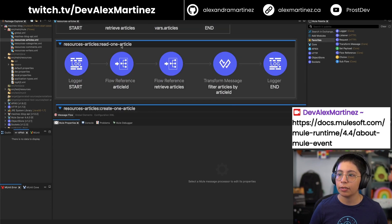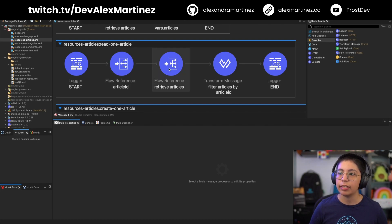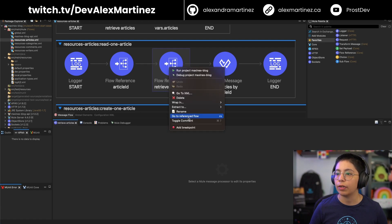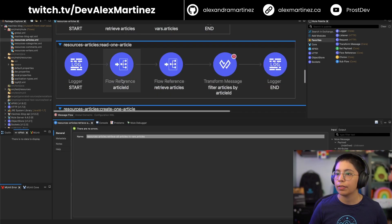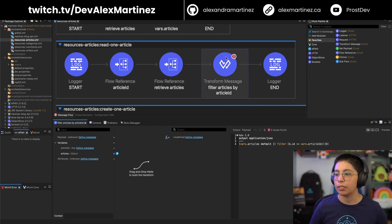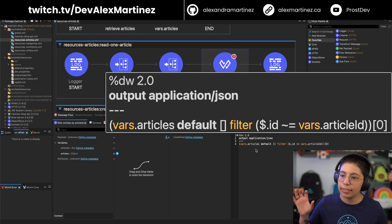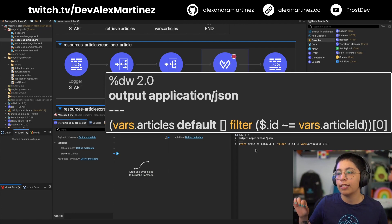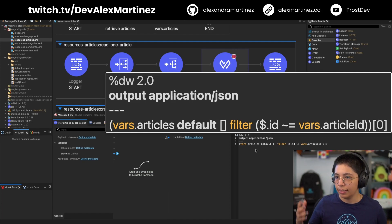To read one article: first it gets the article ID variable, then retrieves all articles into the variables. So at that point, we have a variable articleID and a variable articles. Then we use a Transform Message — we get from vars.articles, then filter and get all articles that match the ID. That's how we retrieve one article.